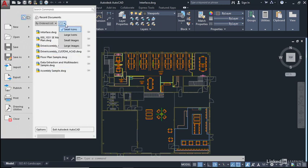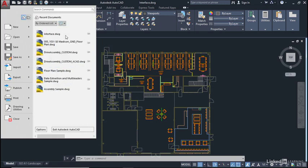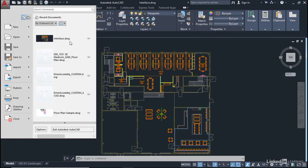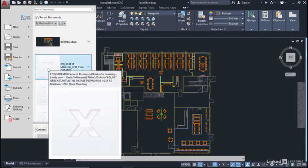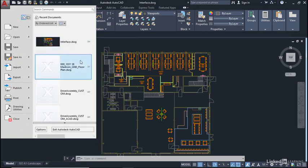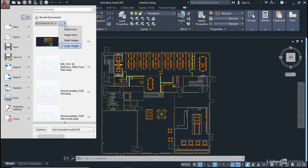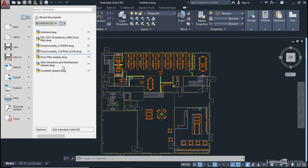So here when I click, I can have small icons, I can have large icons, I can even have images of the drawings, I can have large images of the drawings. If you get a big X like this, what this means is that particular file may have been moved or you don't have access to that location. I'm going to go back now to small icons which is my personal preference.